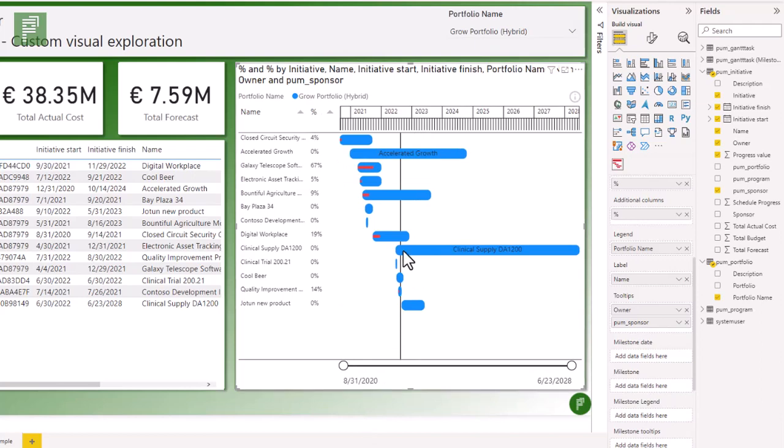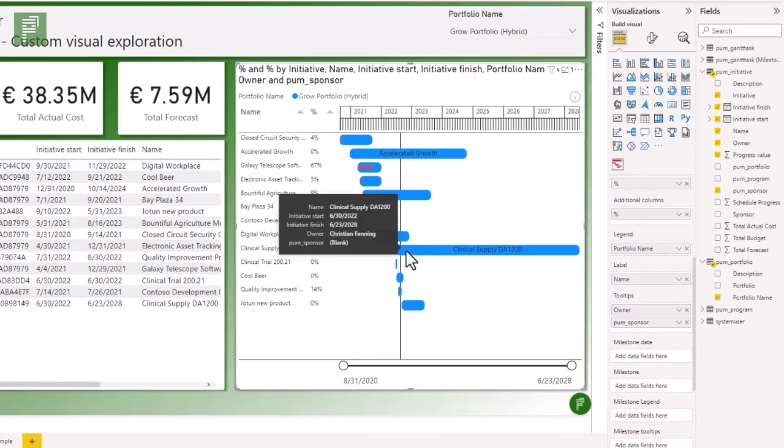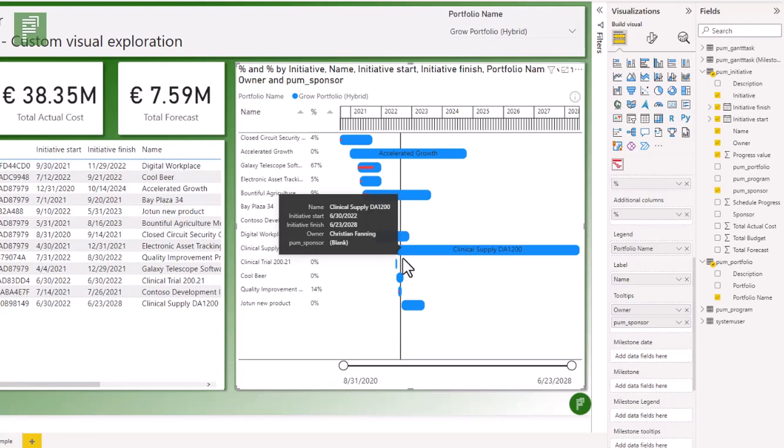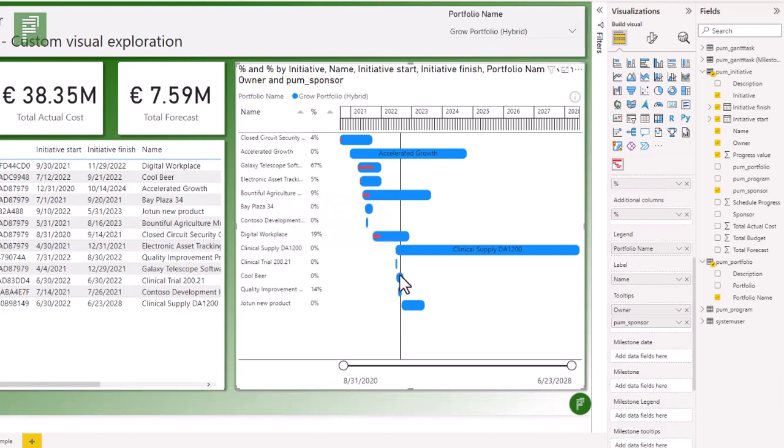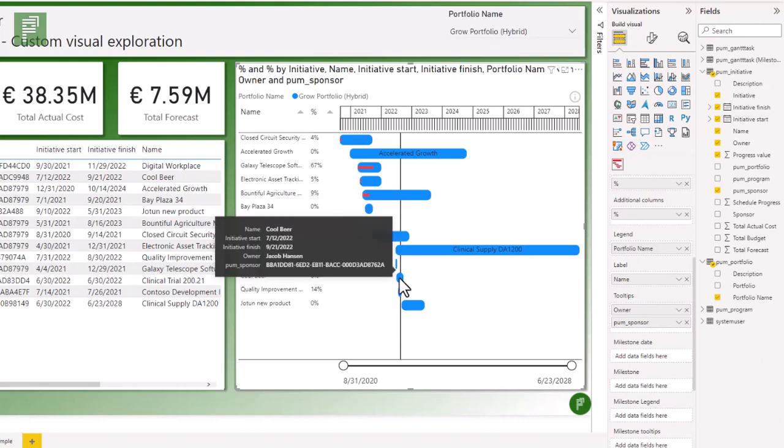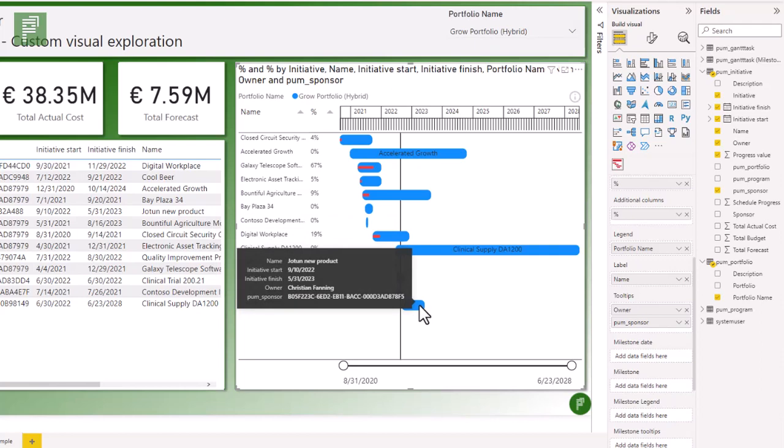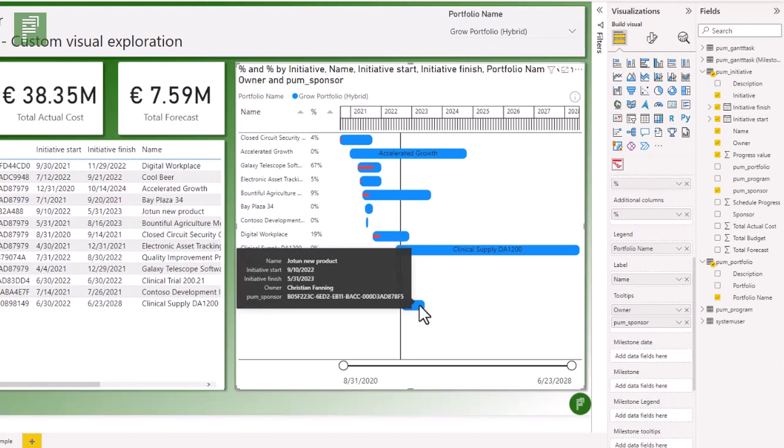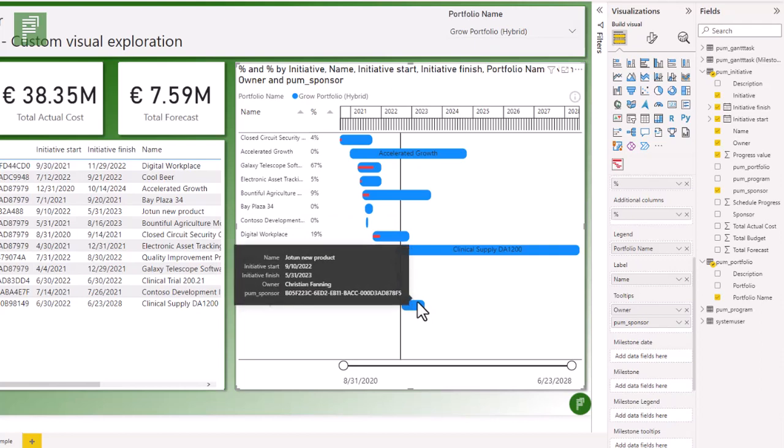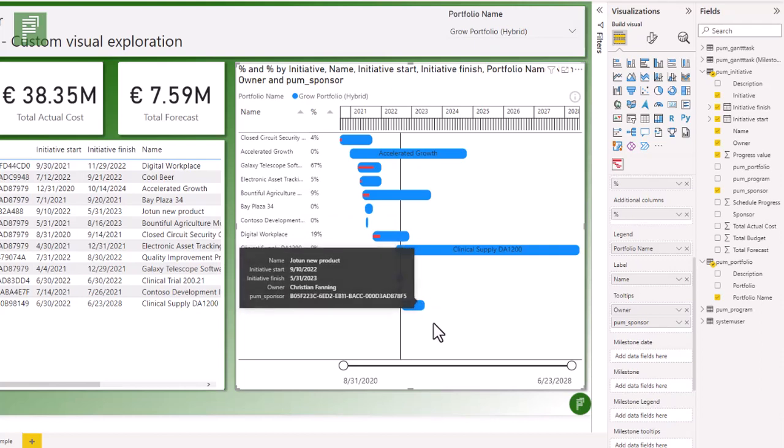And if I hover over a task now, I can see that Christian is the owner and there is no sponsor for this particular project. If I hover over any of the others, I can see that I chose the UID instead of the name of the sponsor. Mistakes were made.